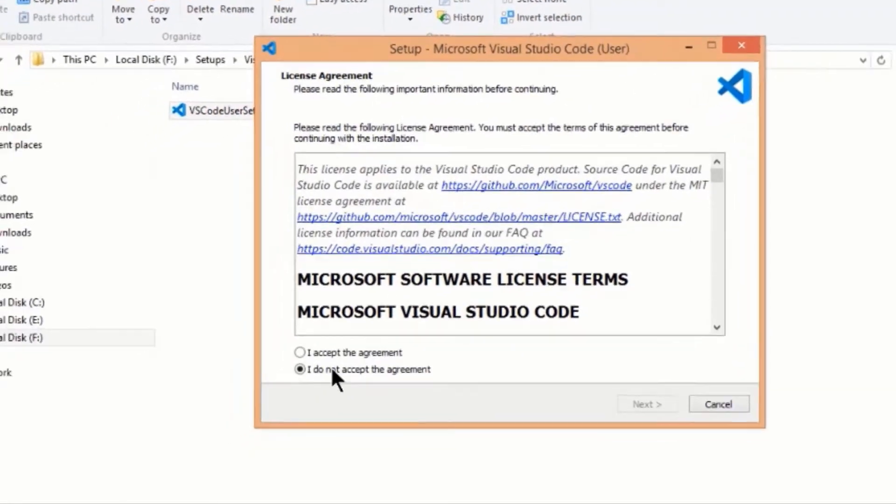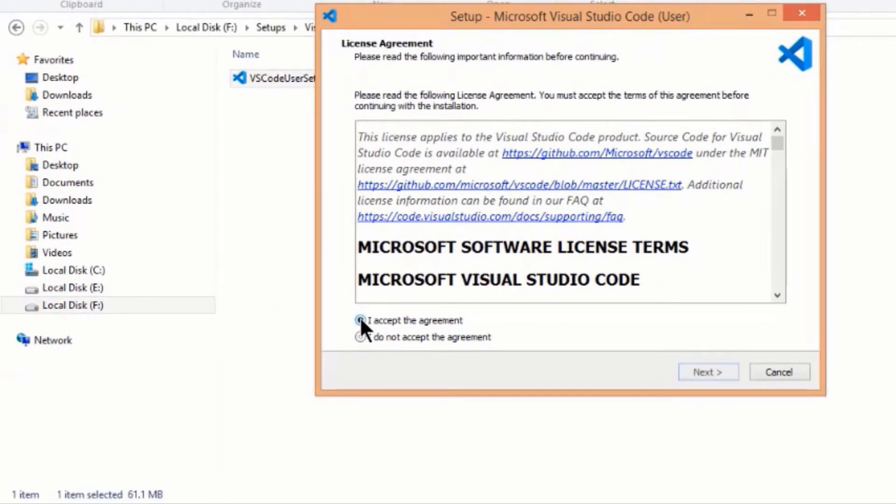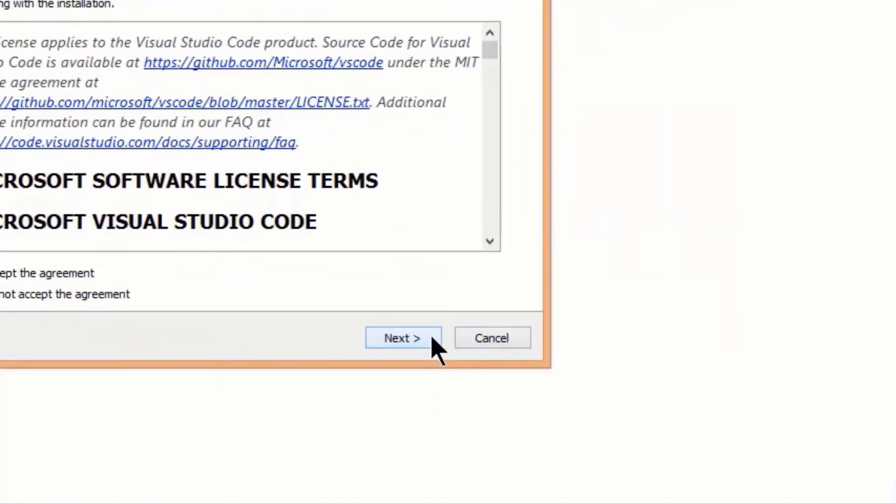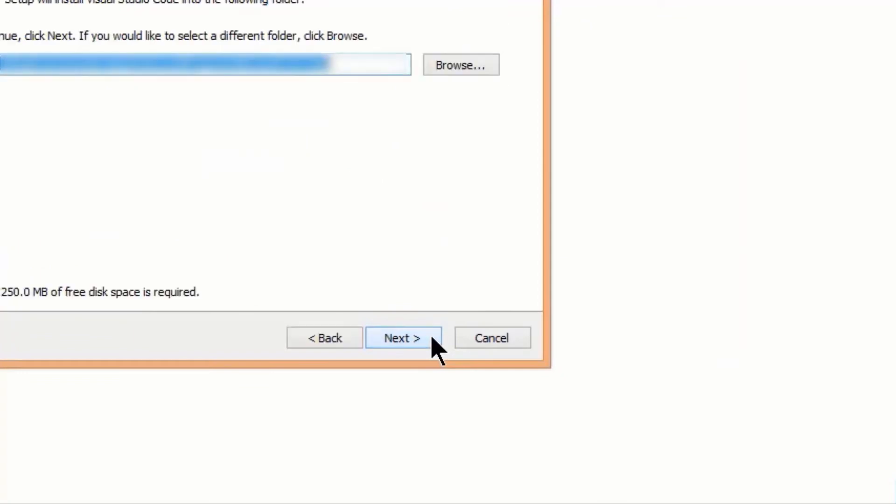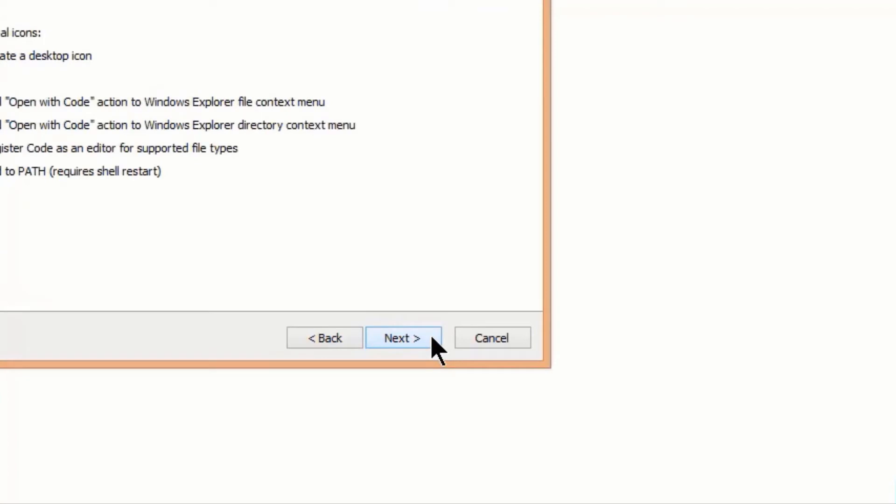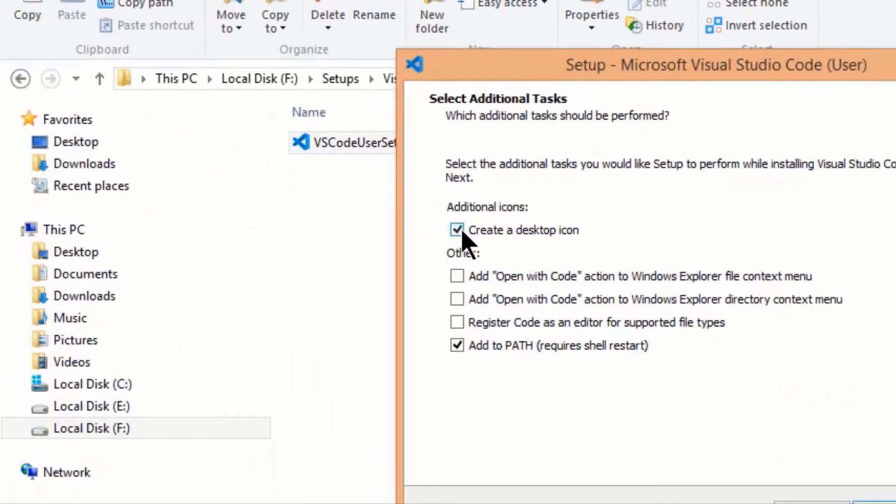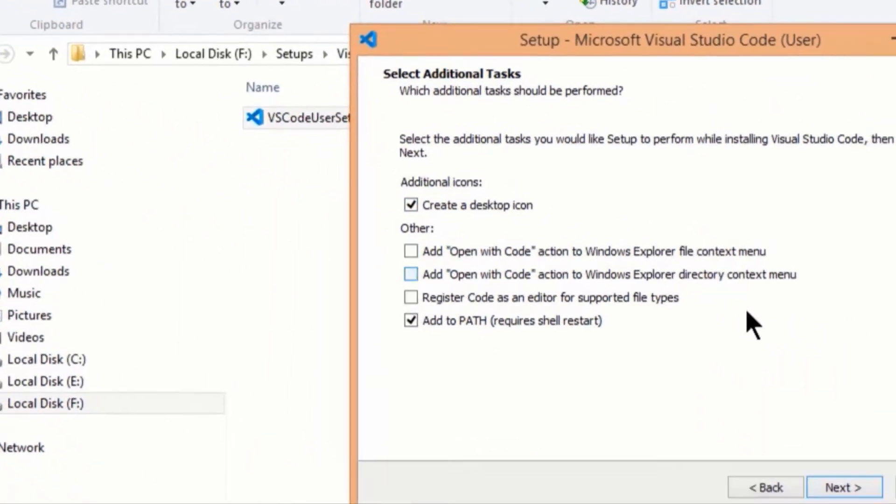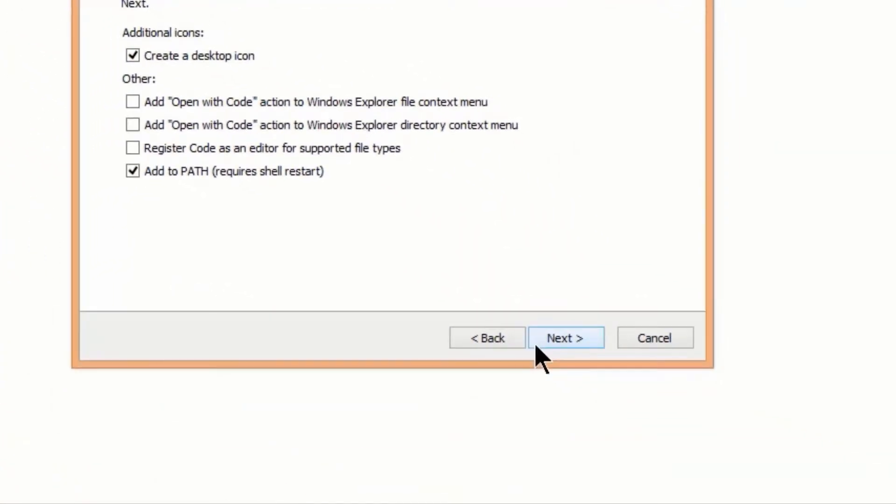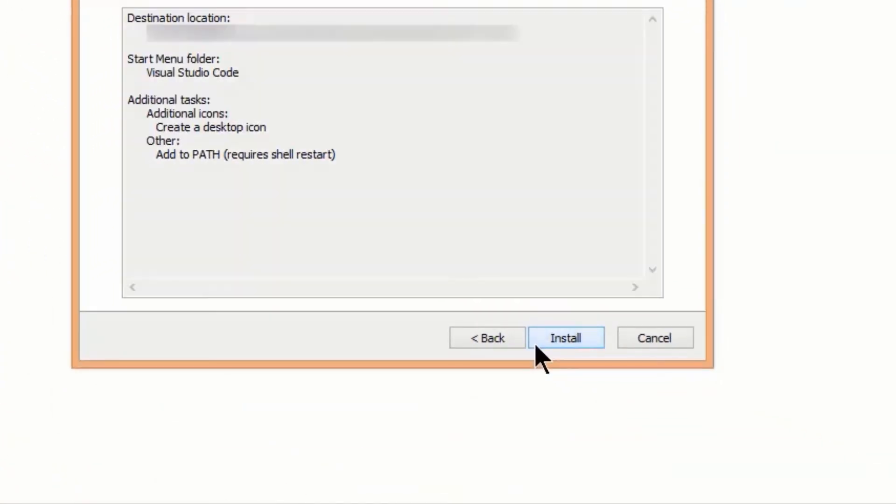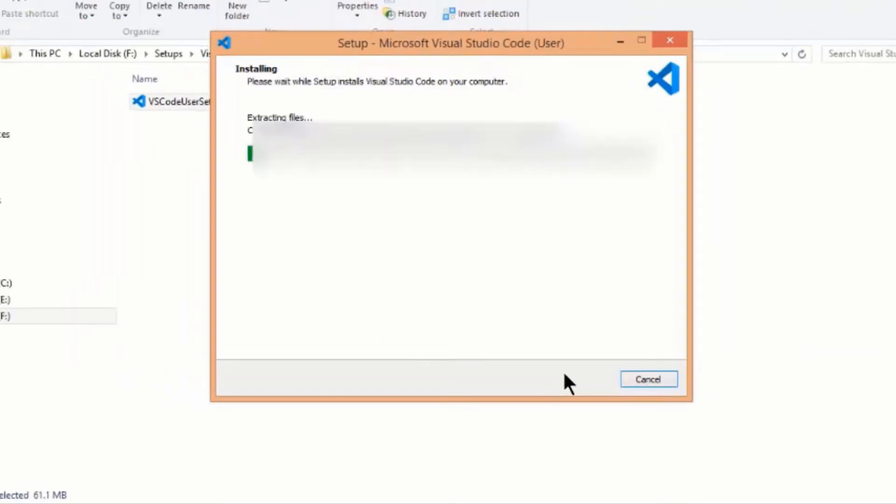Select I accept the agreement and click on next. Again click next. Click next. Select create a desktop icon checkbox and click on next. Now click on install.